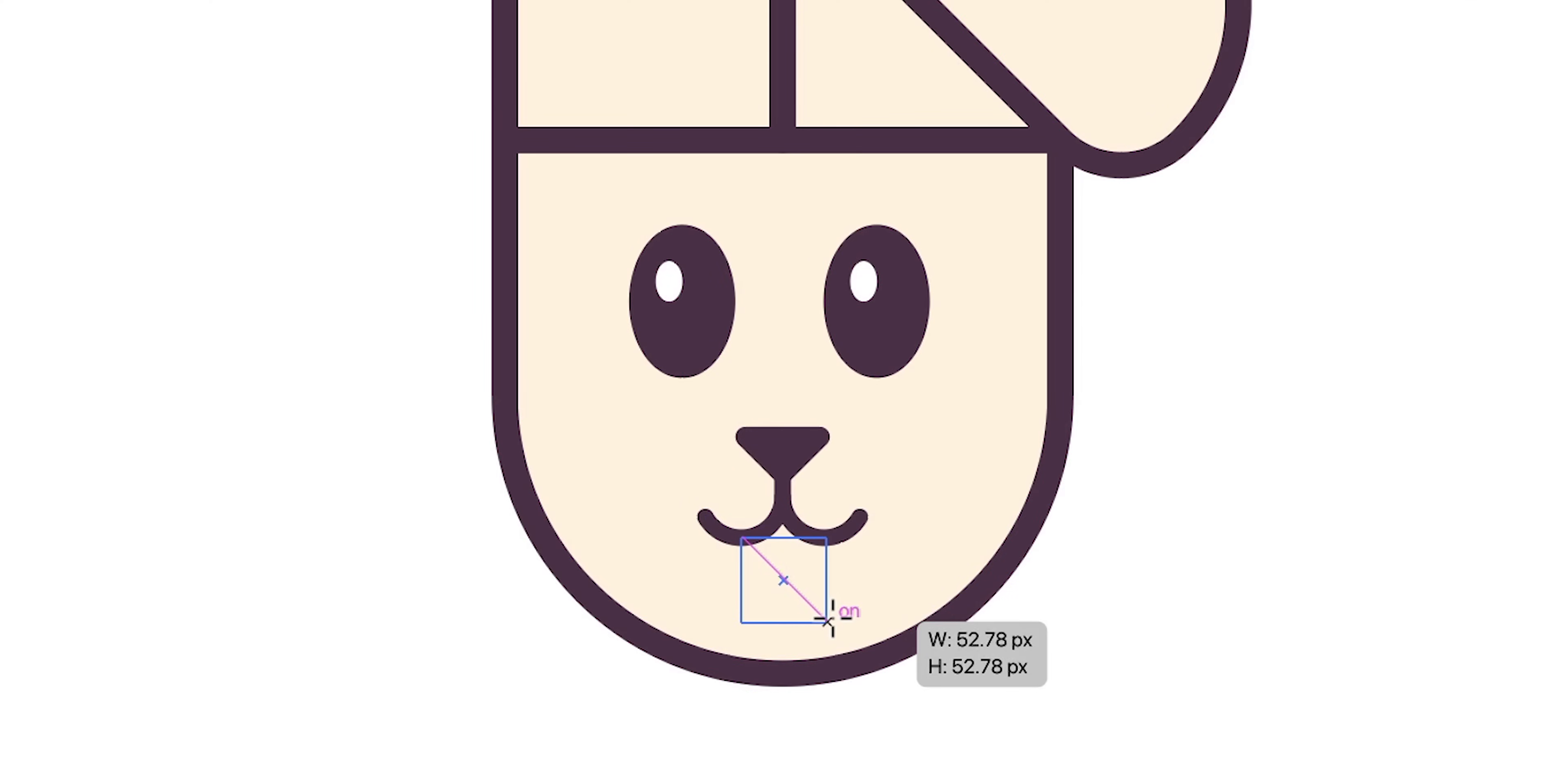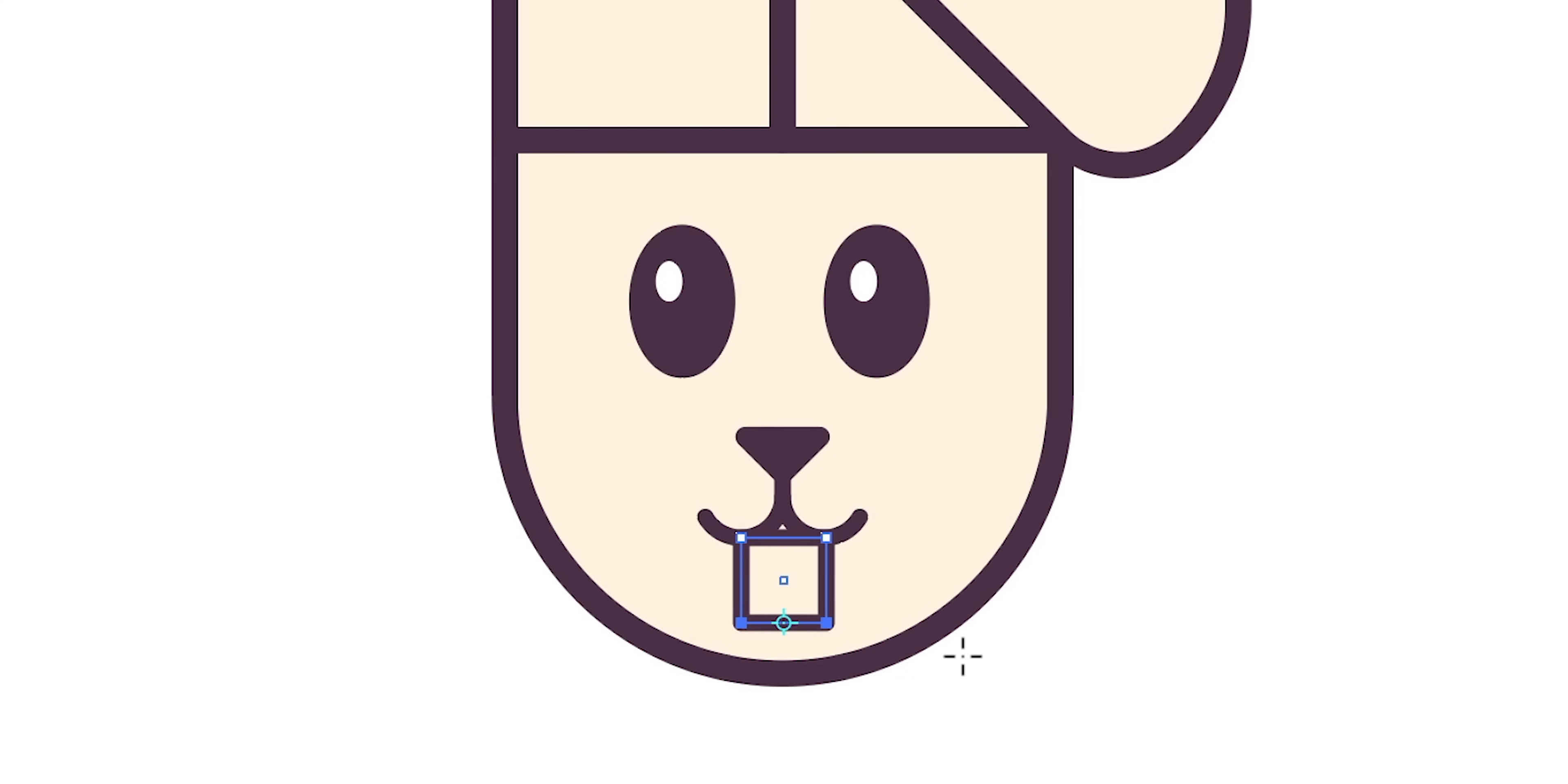Now we're using the rectangle tool to create the teeth and the direct selection tool just to bring in those bottom two anchor points.